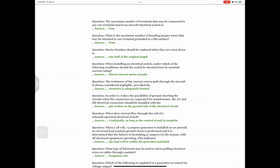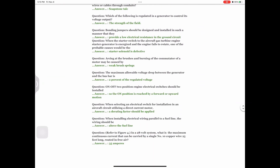Question: What type of lubricant may be used to aid in pulling electrical wires or cables through conduits? Answer: Soaps and talk (talc). Question: Which of the following is regulated in a generator to control its voltage output? Answer: The strength of the field. Question: Bonding jumpers should be designed and installed so that they Answer: provide a low electrical resistance in the ground circuit. Question: When the starter switch to a gas turbine engine starter-generator is energized and the engine fails to rotate, one probable cause would be Answer: starter solenoid is defective. Question: Arcing at the brushes and burning of the commutator of a motor may be caused by Answer: weak brush springs.